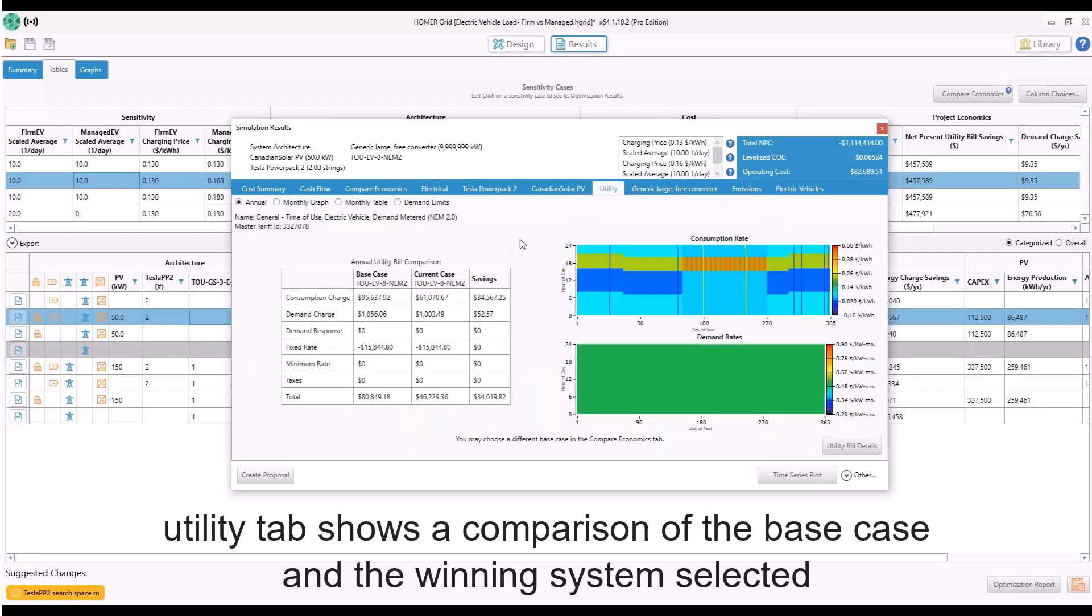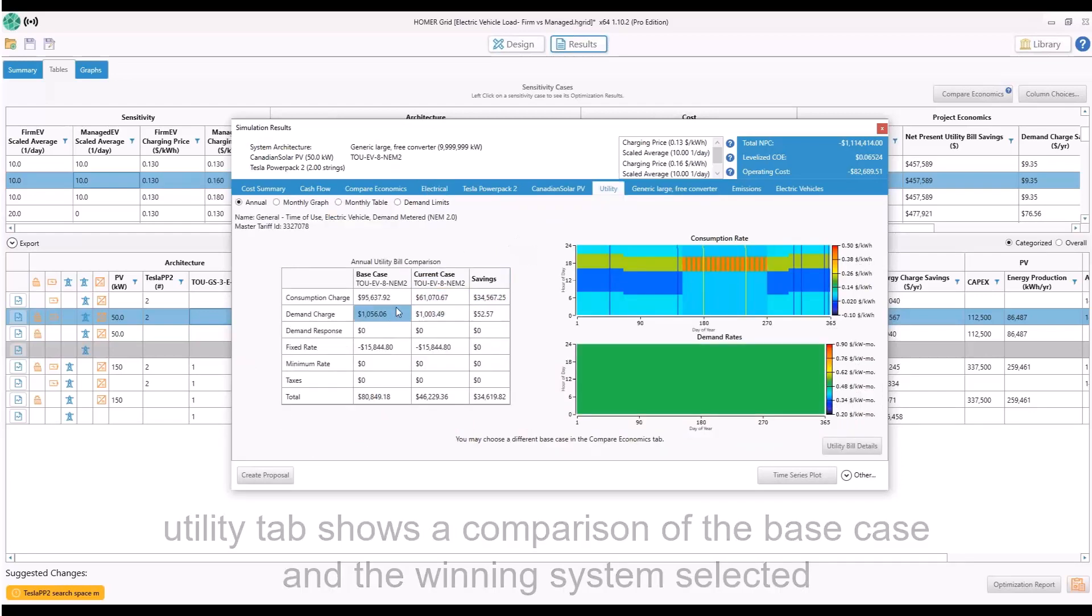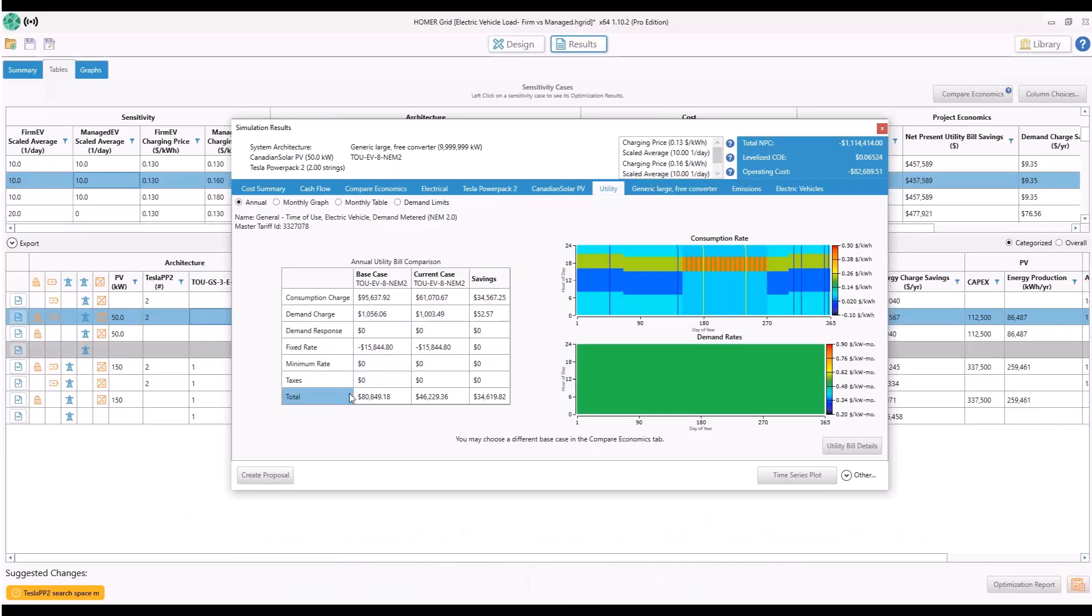The utility tab shows a comparison of the base case and the winning system selected. Here you can view savings and other programs such as demand charges or demand response.